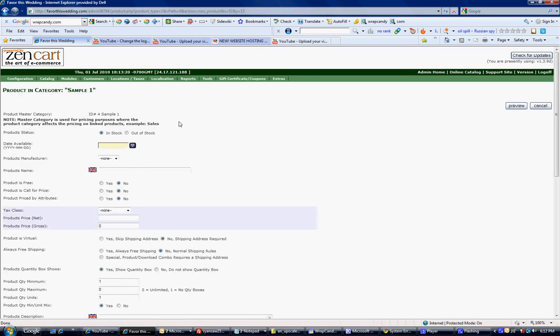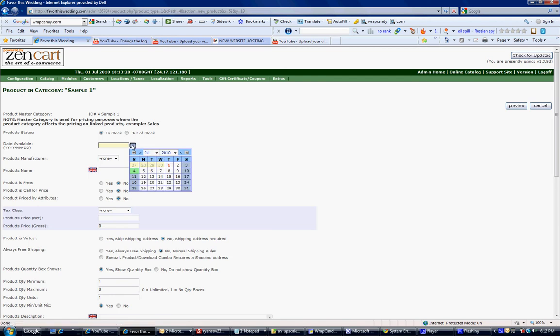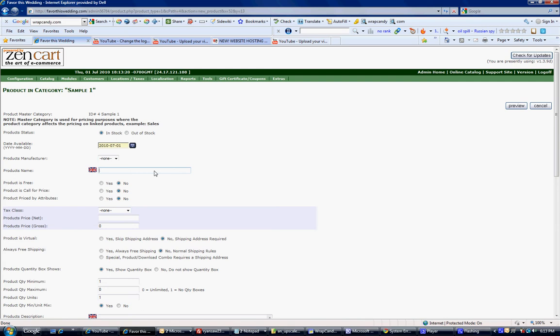The first option is, is it in stock? I hope so, so I'm just going to leave it as in stock. Date available will be the day I list it. Your product name goes here, so a nice description of your product. Not too long, but just a basic description of what your product is.